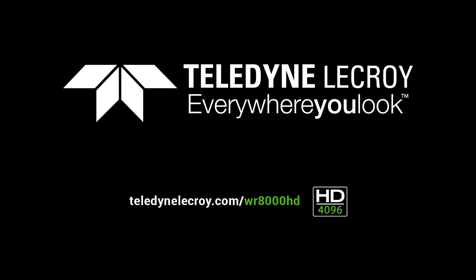To learn more about any of the topics introduced in this video, visit teledynelecroy.com/WR8000HD to see our other videos which will go into more detail.